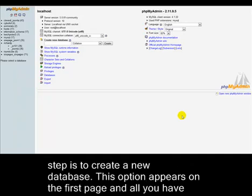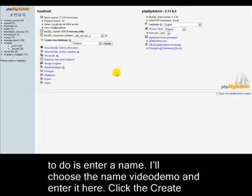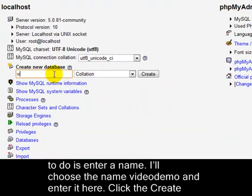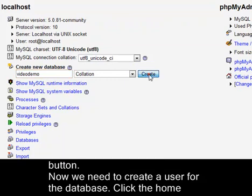The first step is to create a new database. This option appears on the first page and all you have to do is enter a name. I'll choose the name Video Demo and enter that here and click the Create button.